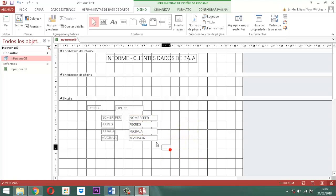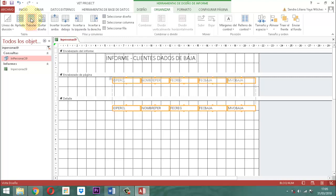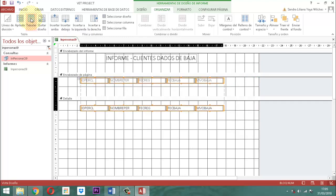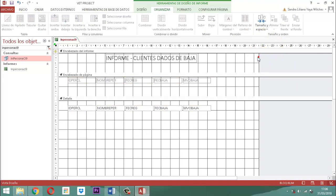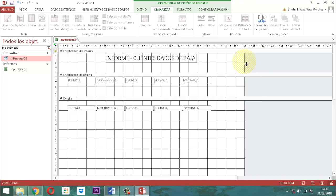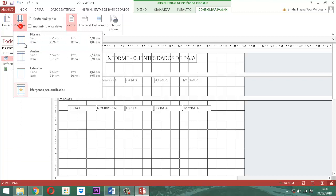Tomamos todo esto y le decimos organizar, tabular. Echamos toda esta información hacia la izquierda y la dejamos justamente en ese punto. El tamaño a nivel vertical va hasta 21, entonces lo dejamos máximo hasta 20. En configurar página lo dejamos en vertical, el tamaño en carta y los márgenes en estrecho.